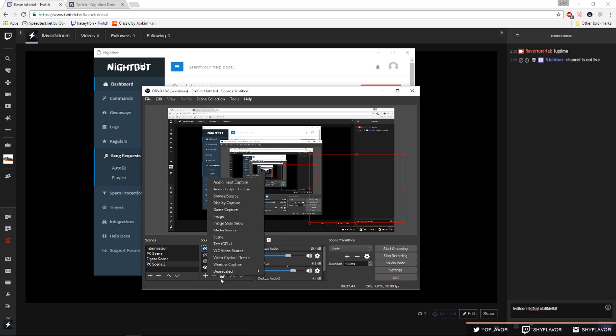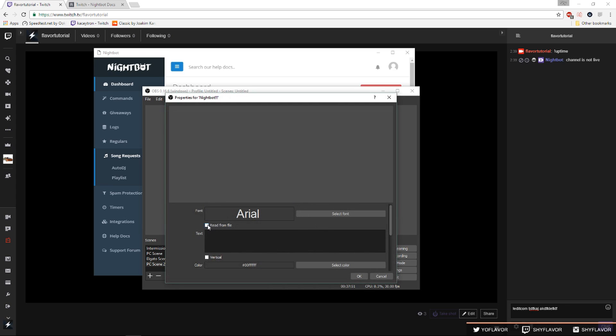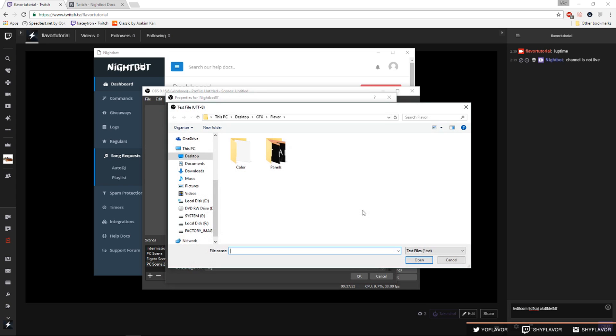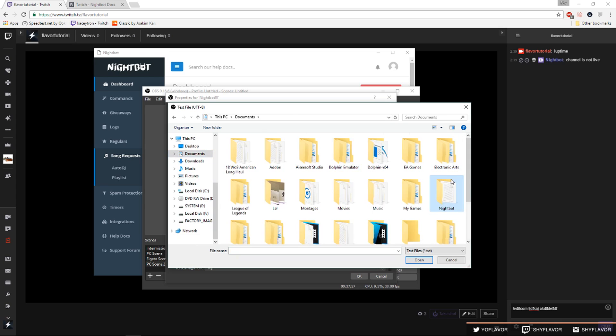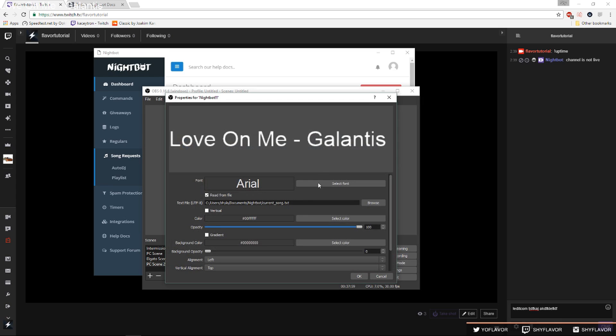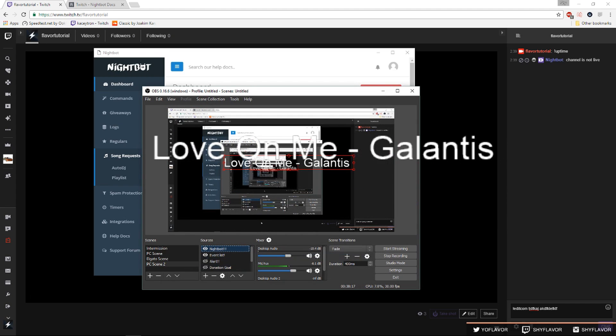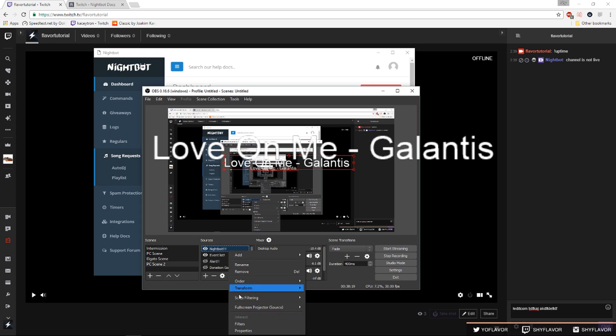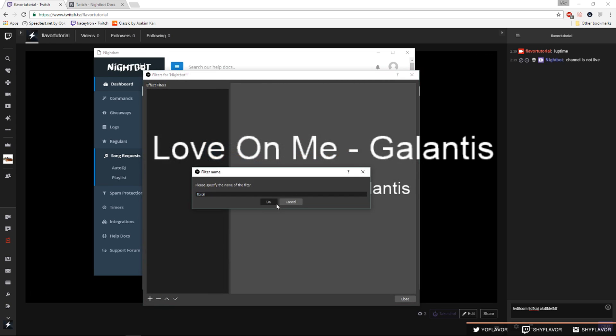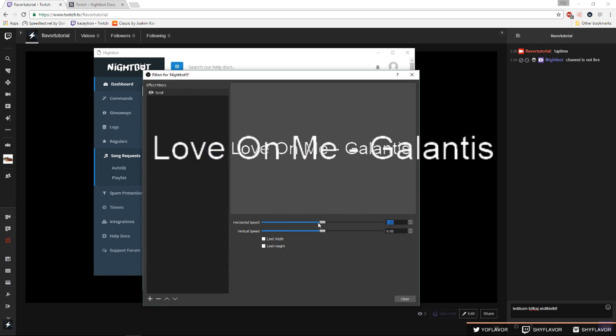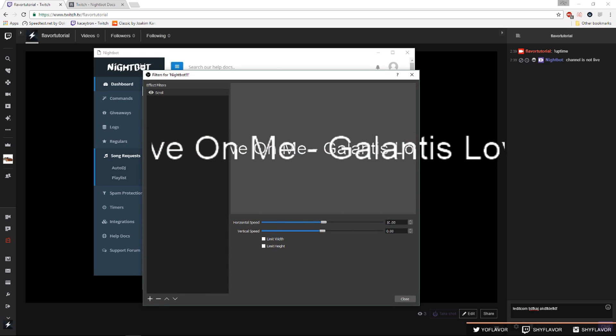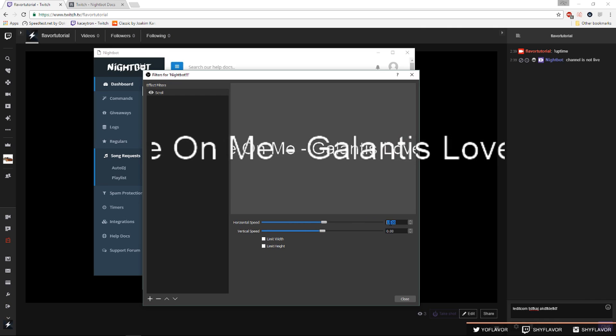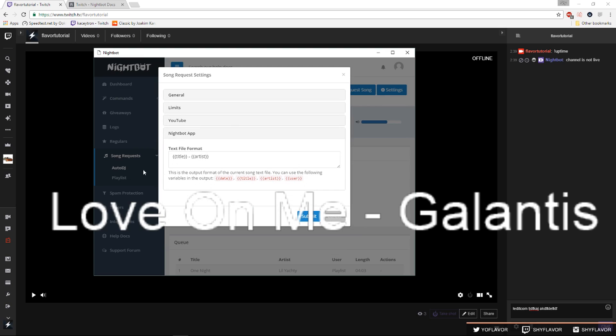Another thing I like to do with the song request and playlist feature in Nightbot is have the song show up on my screen. You want to add, you want to do text and we'll say Nightbot text, okay. Then we're going to read from file, we're gonna click browse, we're gonna go documents, Nightbot, current song. It should be in your documents unless you saved it somewhere else. So you can change the font and everything, I'm just gonna click okay. If you want to make the text roll you do right click filters, add effect roll and you can do however fast you want. I think ten is a pretty good mean, maybe fifteen, up to you. If you're on the Nightbot app section in the settings of auto DJ you can change the text file format. So right now all I have is title and the artist but you can also do the user who requested the song and also the date.